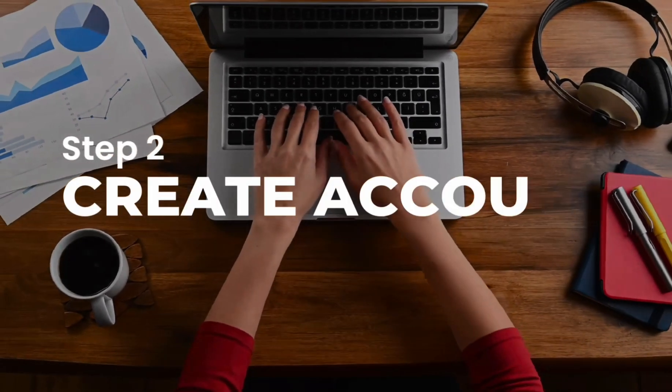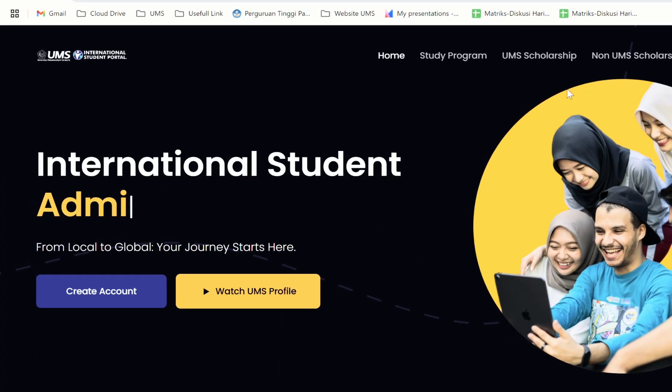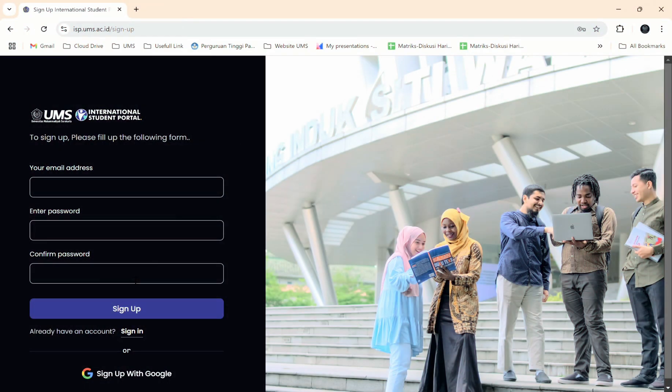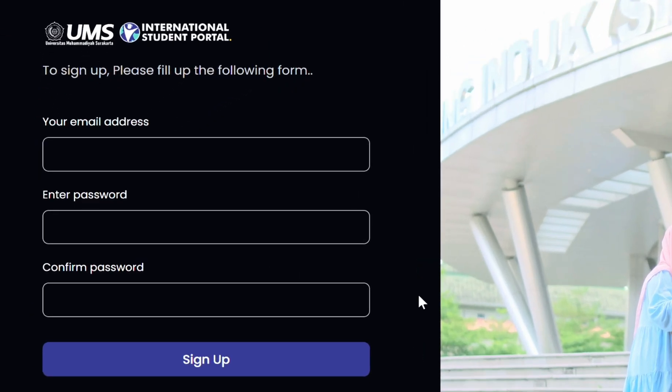Step 2: Create an account. On the homepage, look for the option to create account. After clicking on Create Account, fill in the required fields.